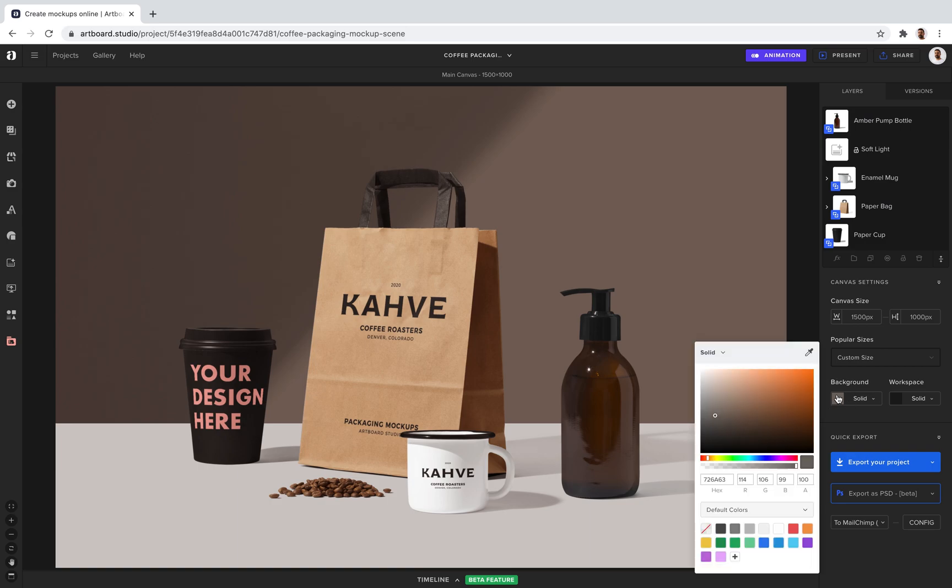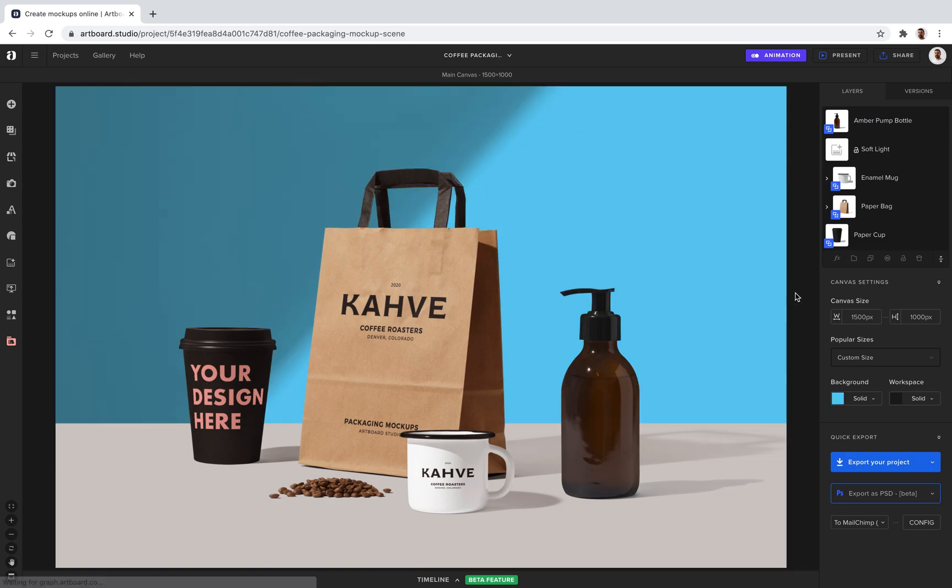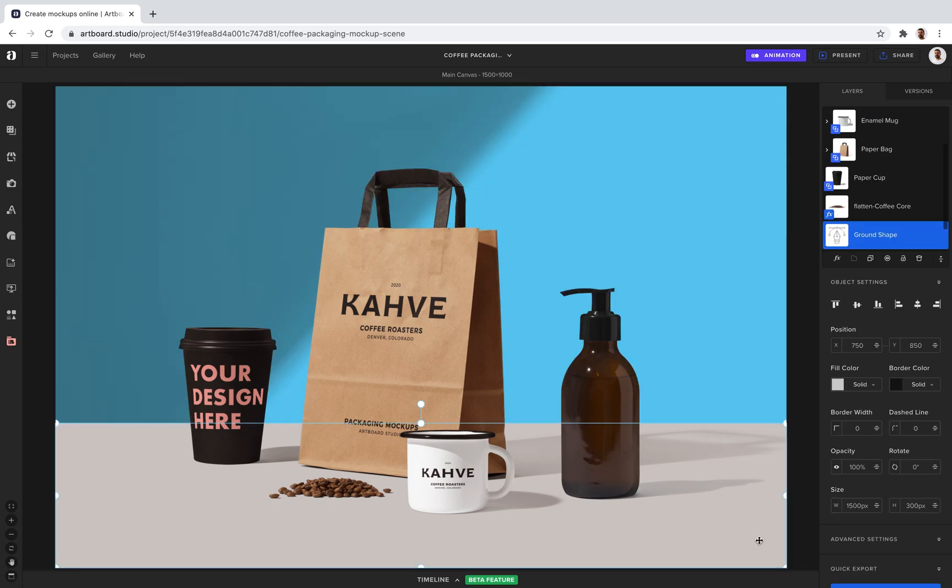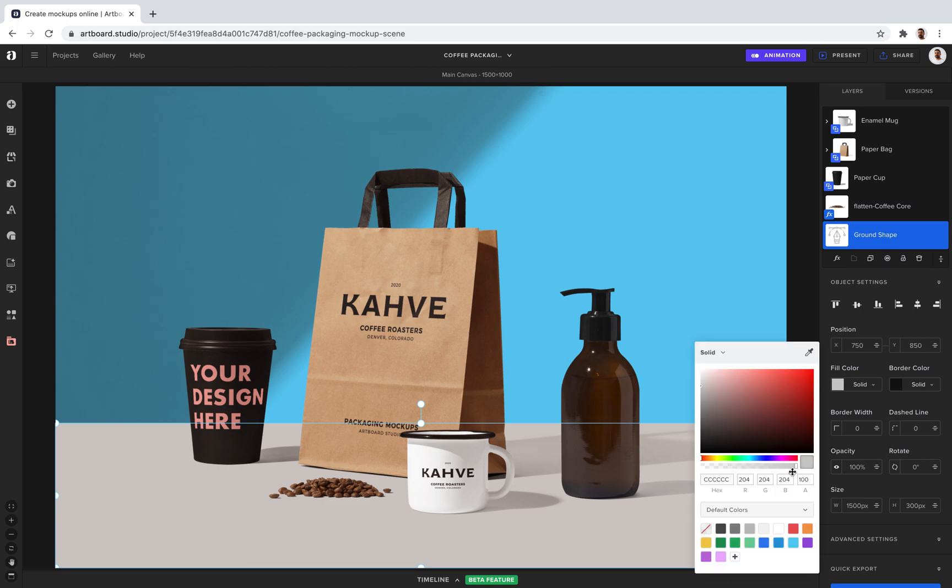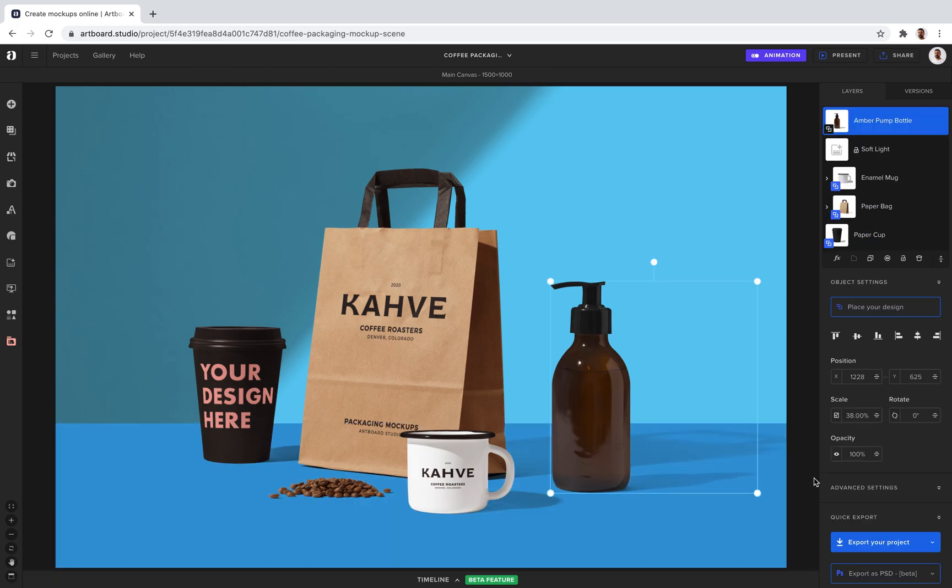Let's go to the background settings here. I just change the background color. And I can also choose this ground shape layer here and change the color of this shape layer.